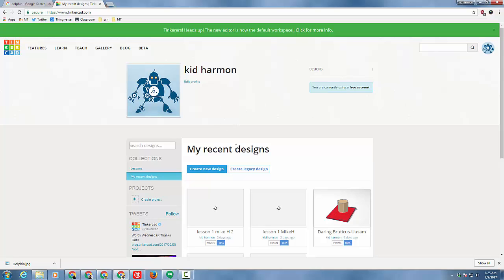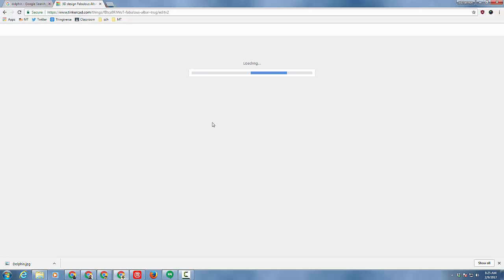Good day Tinkercad friends. I need you to get to Tinkercad and choose create new design. Today we're going to use our Tinkercad skills to make a nifty little fun house.